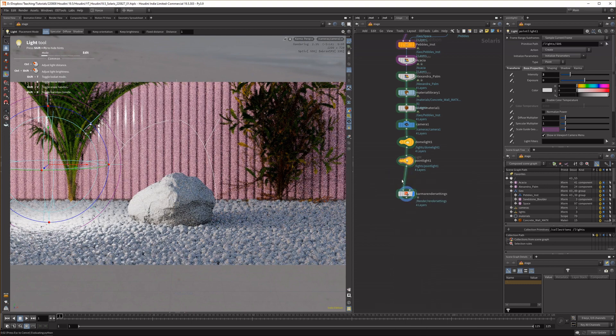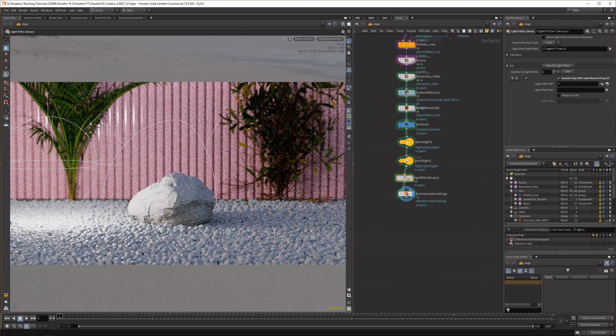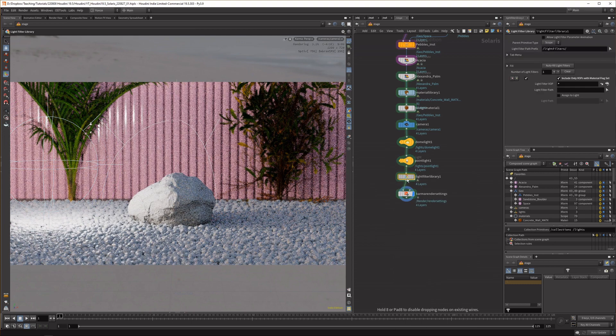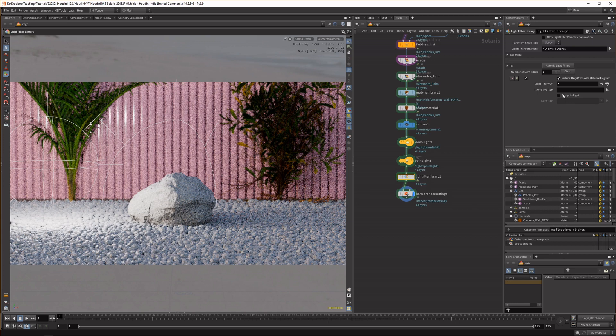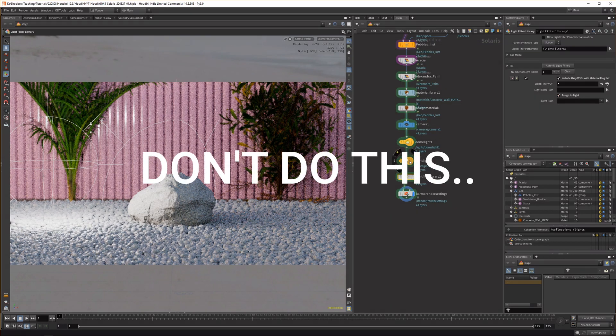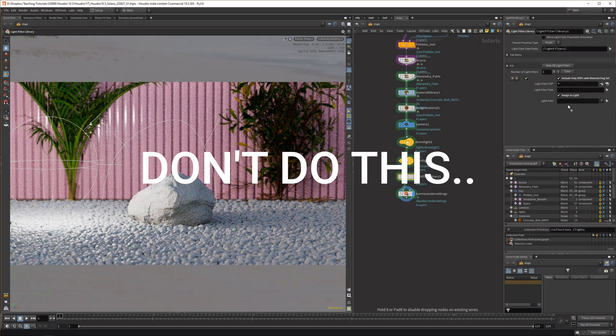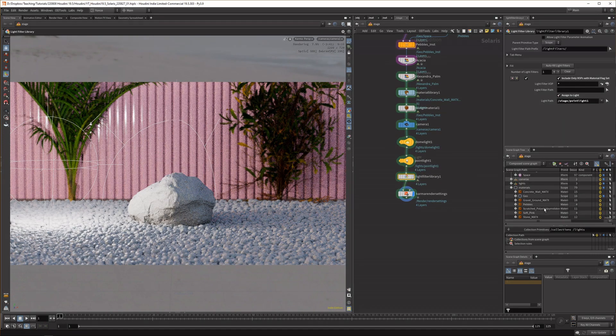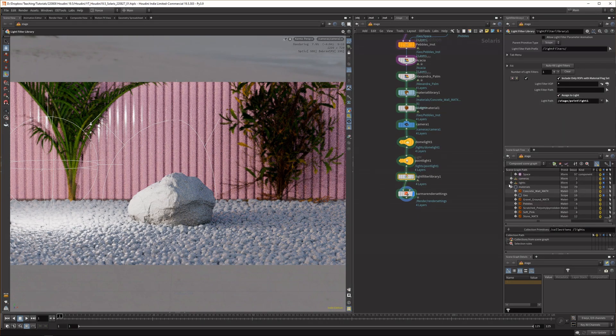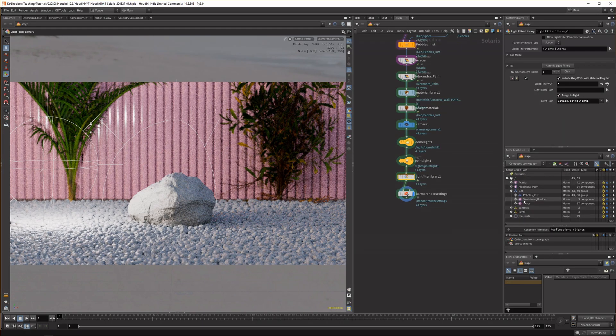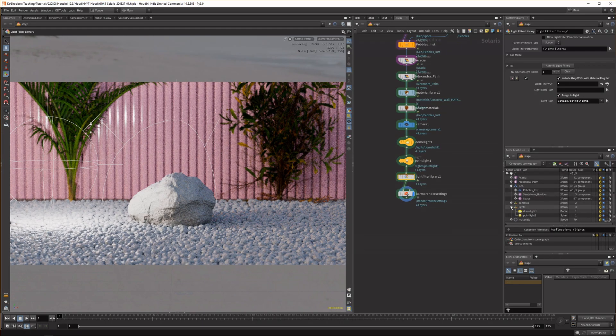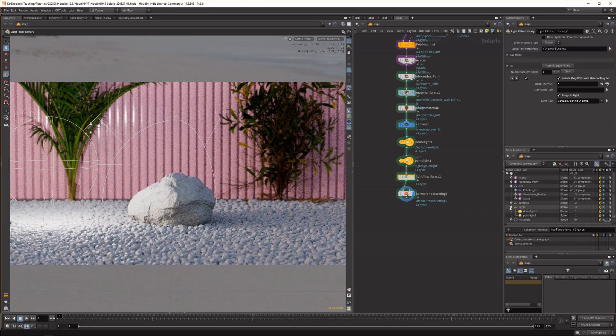We can link it up to a point light and assign it straight away to the light we have so you can either drag the point line in like this or you can drag it down from your scene graph. It's really important to keep an eye on your scene graph when you work in Solaris.